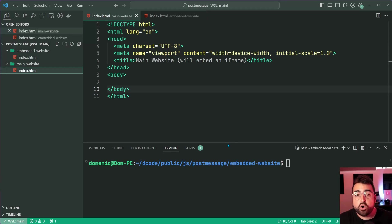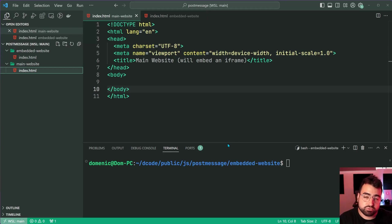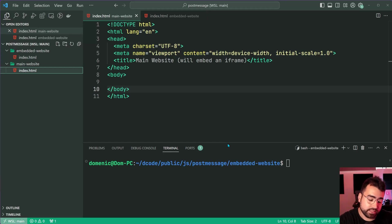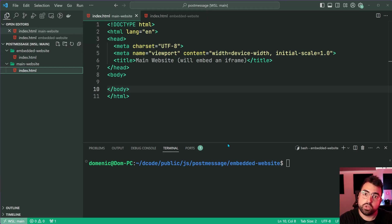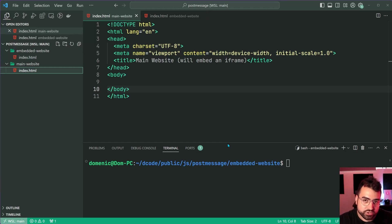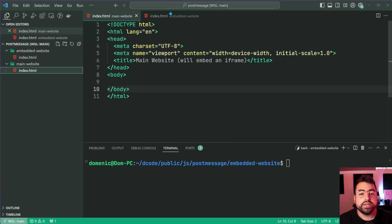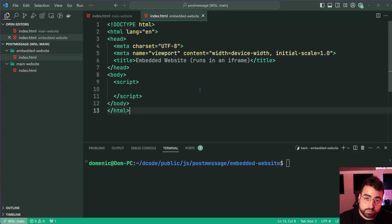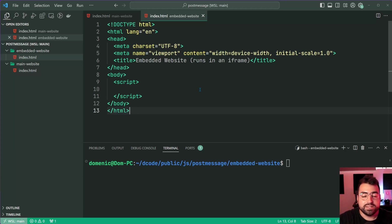The origin is made up of the protocol, the host name, and the port number. In this case, the protocol and host name of localhost will be the same, but the port number will be different, giving us that different origin effect. Let's begin inside the embedded website - we're going to be writing some code to push a message up.